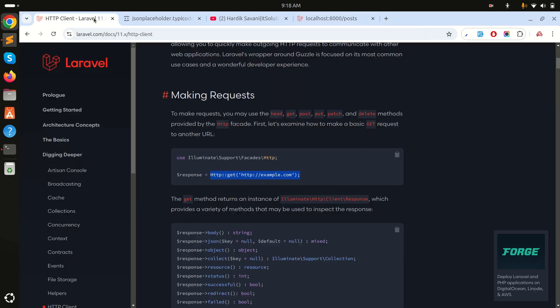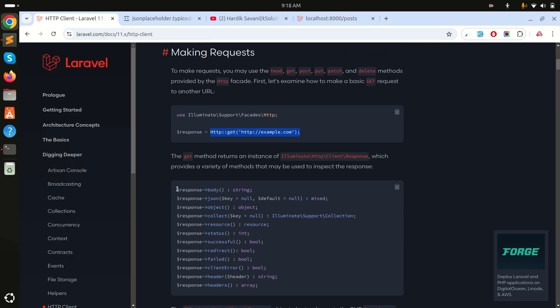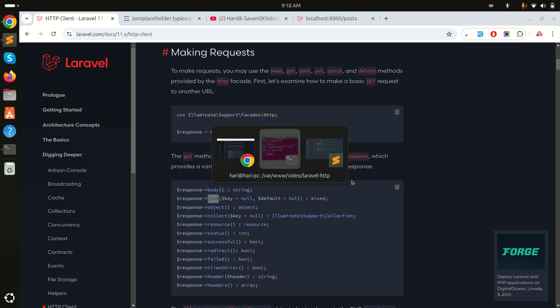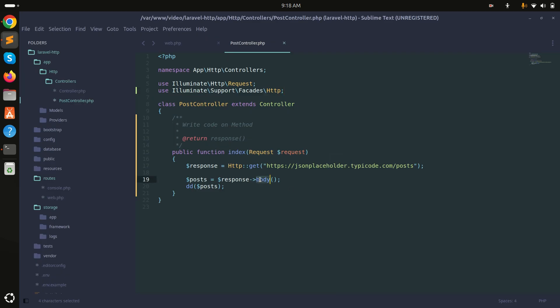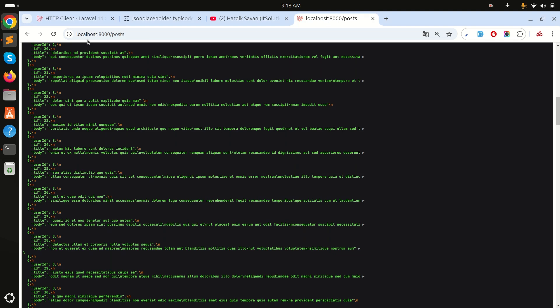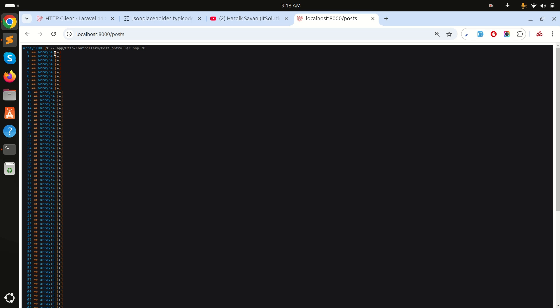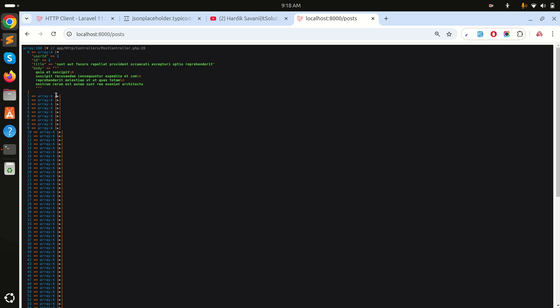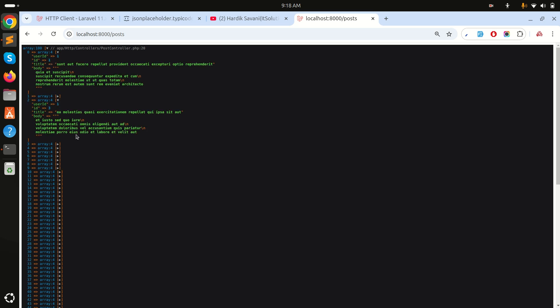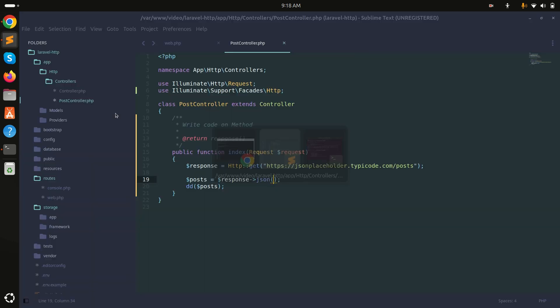The data is returning as a string. If I check the documentation, body() returns a string, but if you want JSON you can use the json() method instead. I'll switch to the json() method, save it, and refresh — now I'm getting 100 posts with the title and body fields visible.